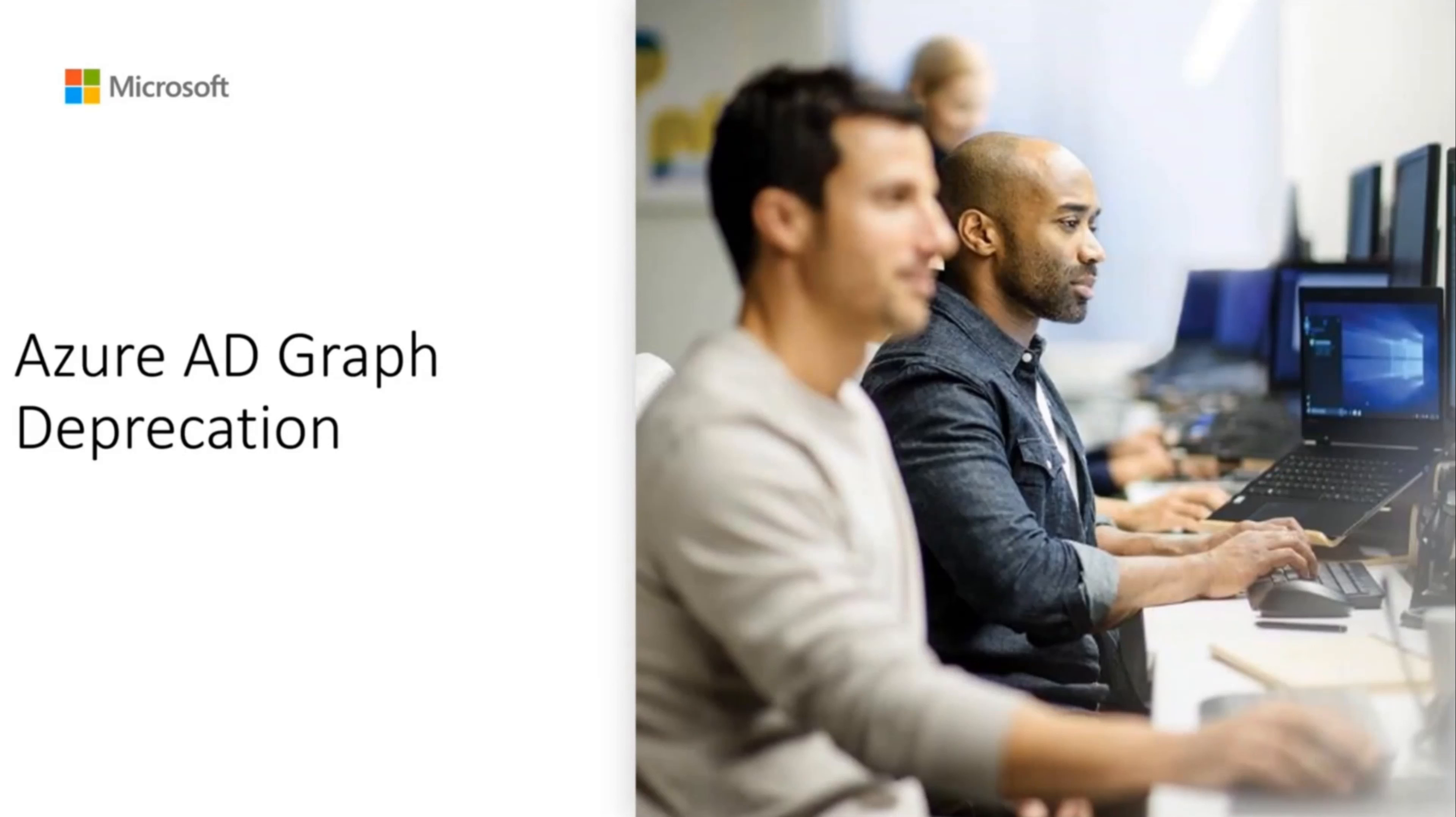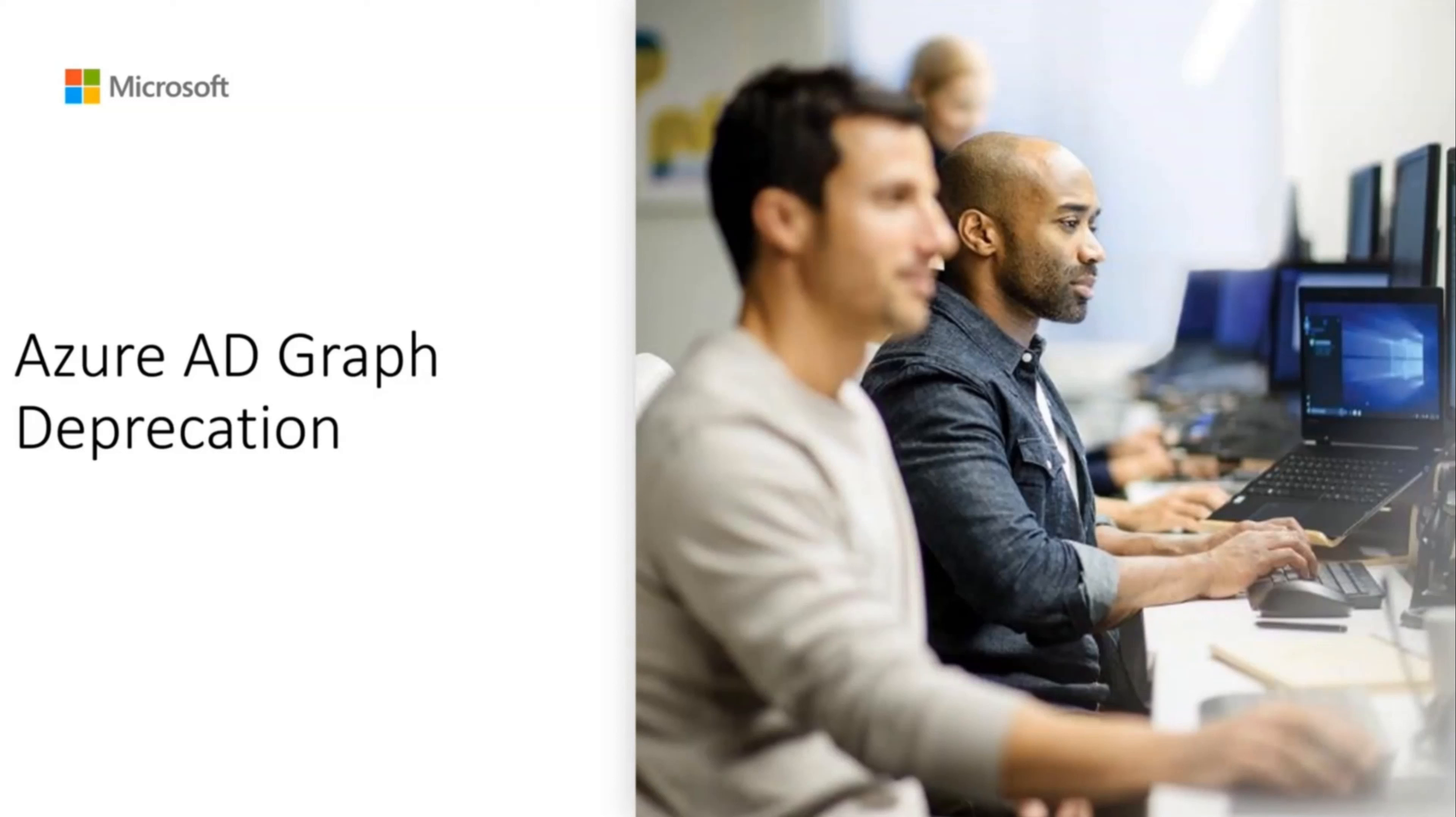In this video, we will discuss the upcoming Azure Active Directory Graph or Azure AD Graph deprecation, which is due after June 30, 2023.